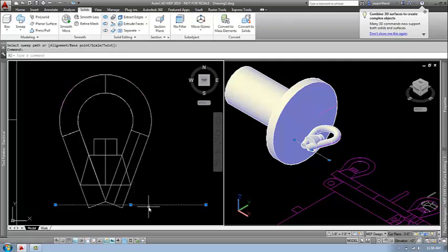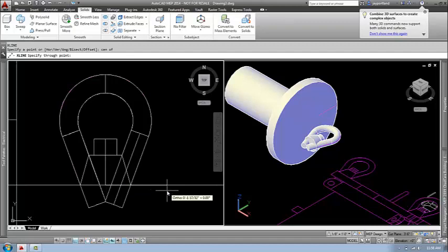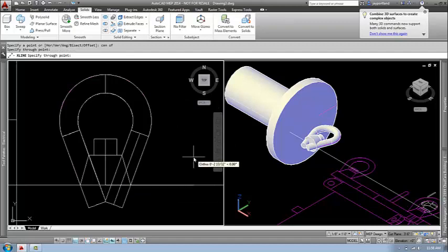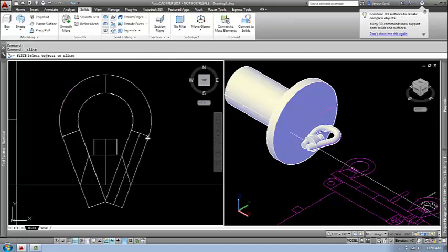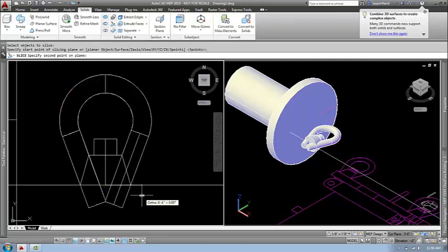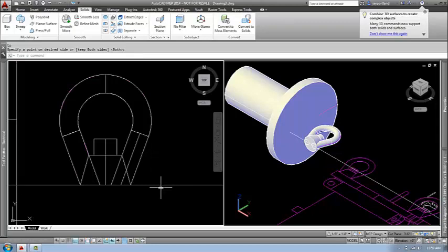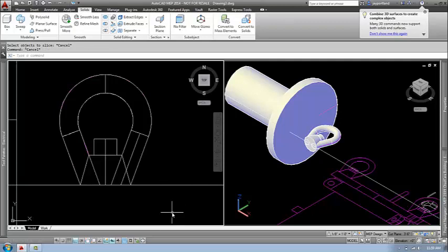I want to take a new construction line from the center of this solid and then cut everything off. I have the Slice command here. It's asking me to select the objects I want to slice — that's this new sweep I made. It's asking me to specify the start point, and I'll pick the line work. It's asking for the second point. It's asking which side I want to keep. At this point, I pick on the other side and it cuts that up for me. What we're left with then is the basic shape of the nut, the bolt, and the hanger.